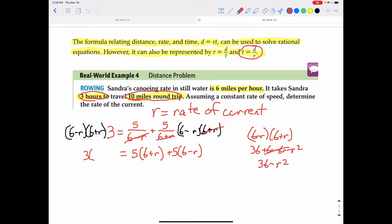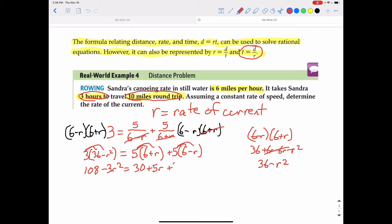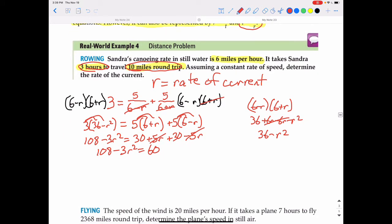I distribute the three: three times (36 minus r squared) gives 108 minus 3r squared. On the right side, distributing gives 30 plus 5r plus 30 minus 5r. The 5r terms cancel, so we have 108 minus 3r squared equals 60. Subtracting 108 from both sides gives negative 3r squared equals negative 48.